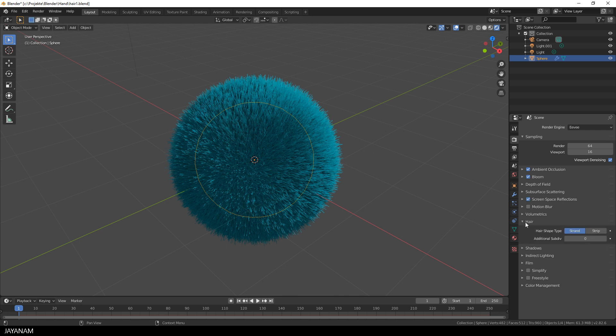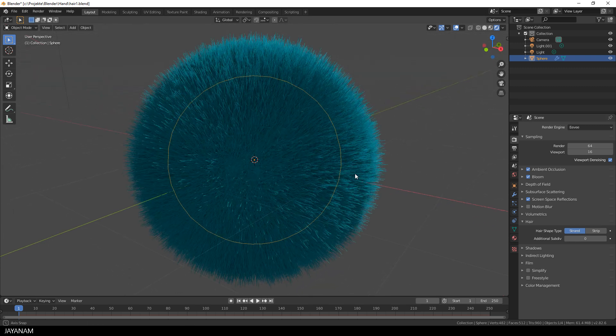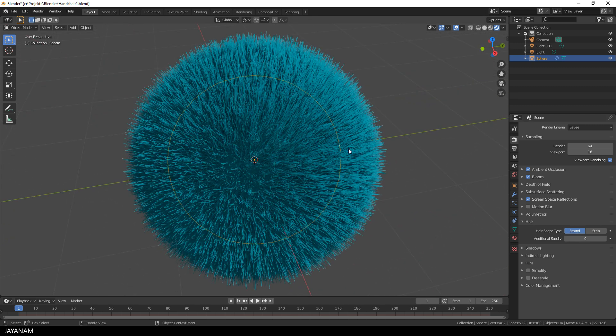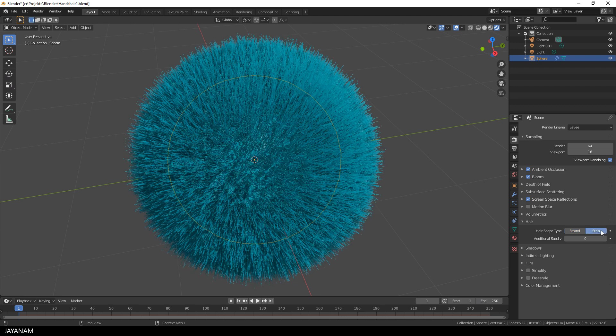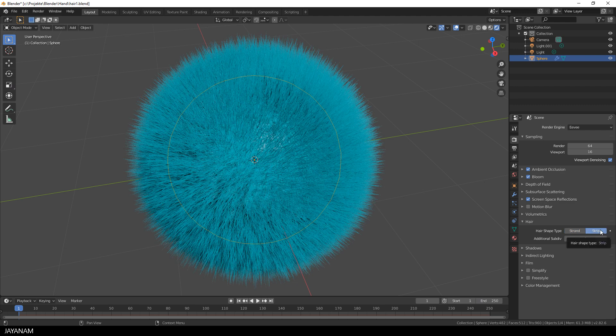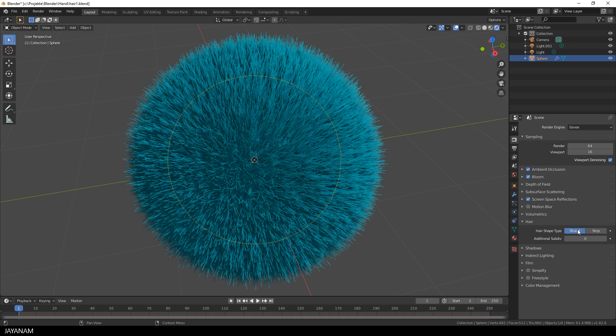And what you can set here as well is the hair shape type. You can choose between strand and strip, here you can see the difference. Both are interesting but for the moment I stick to strand which is the default.